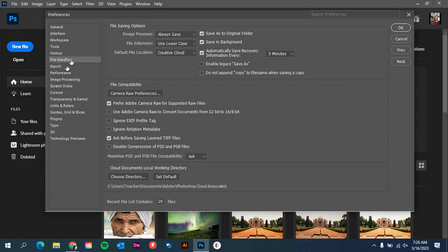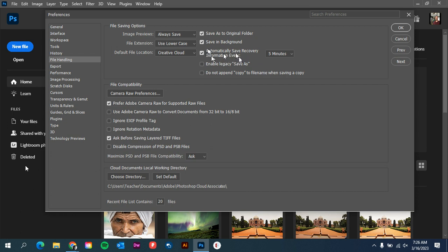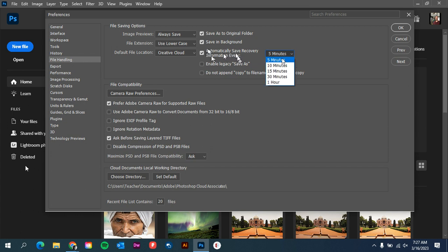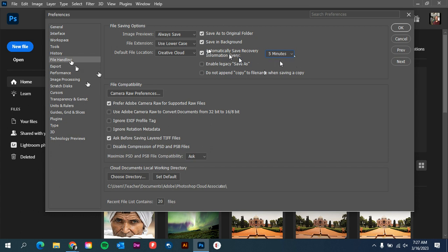File Handling is an important one. This is the one thing you might want to think about. Where it says automatically save recovery information, the default is 10 minutes. When you're designing, if you mess something up or the computer crashes and it's in between that 10 minutes, you're going to lose 10 minutes of design time. It's no harm to just change that down to 5 minutes, so at least if and when the program does crash, you're only losing 5 minutes.